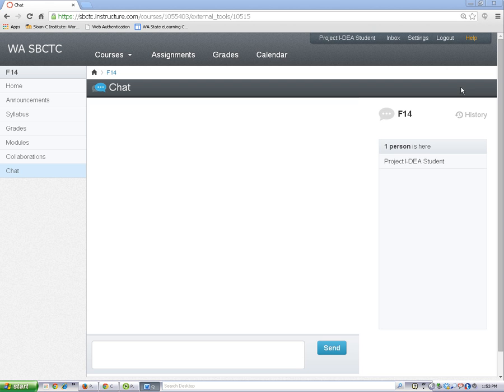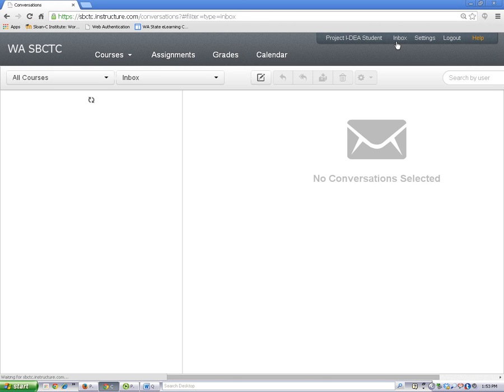You may also want to get familiar with your inbox. This is a messaging tool that is built right into Canvas, and it works kind of like email. Here, you can send messages to and get messages from your teacher and your classmates.